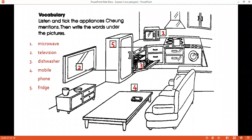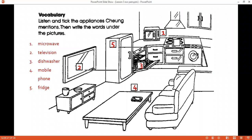Now come to the next one — it was about vocabulary. I believe that everyone has that much vocabulary. It was the labeling of the appliances. Number one is microwave, number two is a television, number three is dishwasher, number four is mobile phone, and number five is fridge.